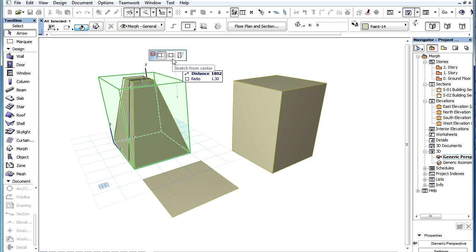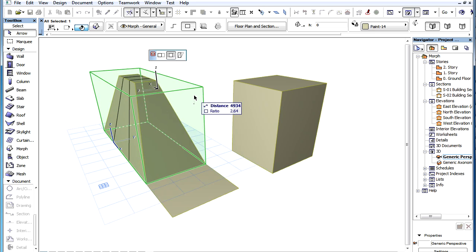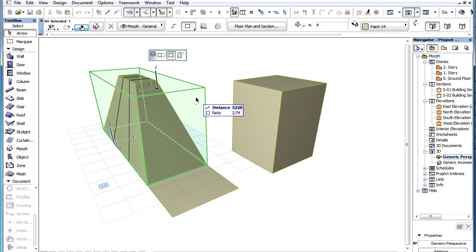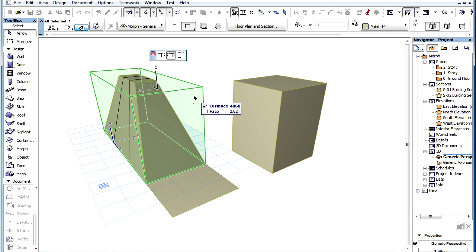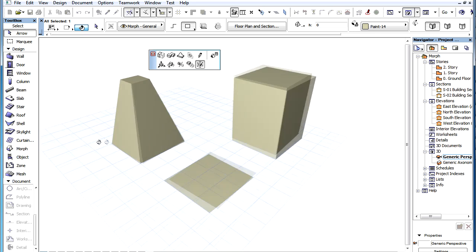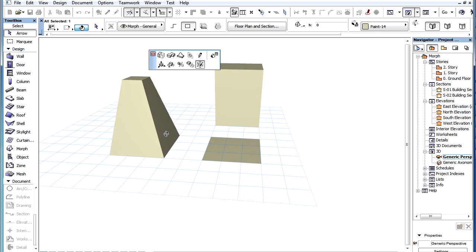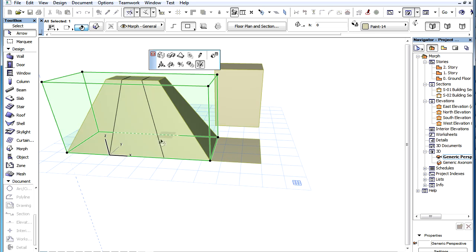The second is the Stretch from Center option. In this case, the program takes the exact center of the Stretch box and will stretch the whole box extending from its center based on the distance between the center point and the stretched face. The box is thus stretched the same amount in both directions.